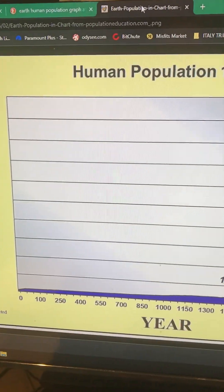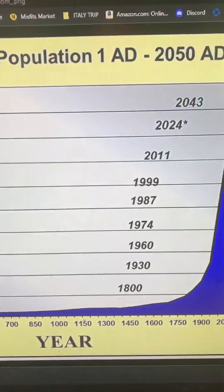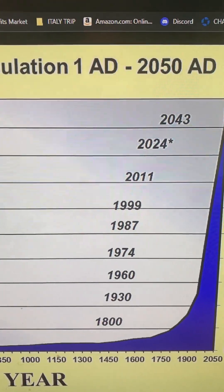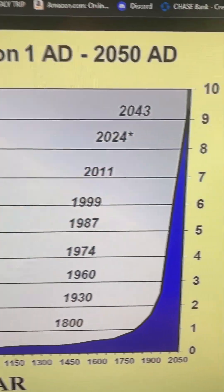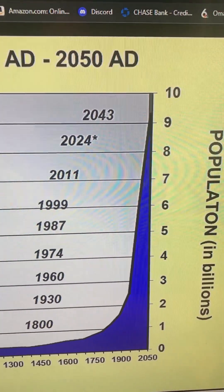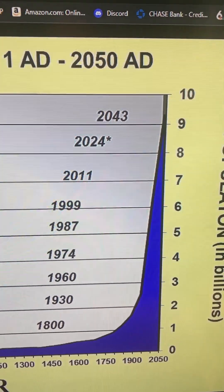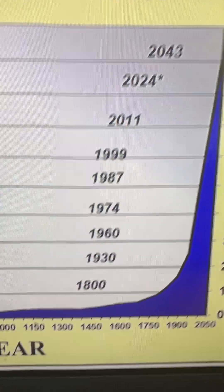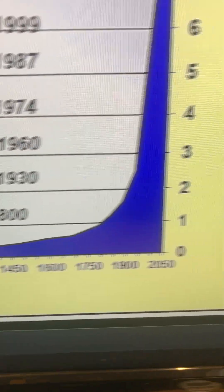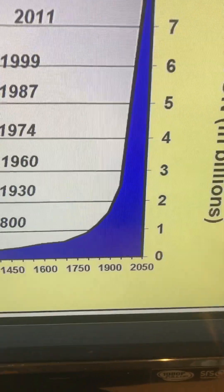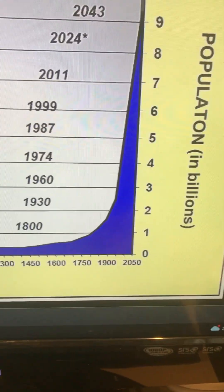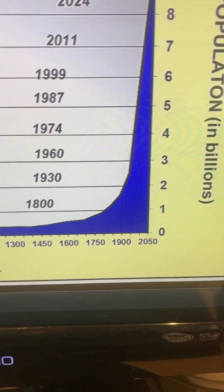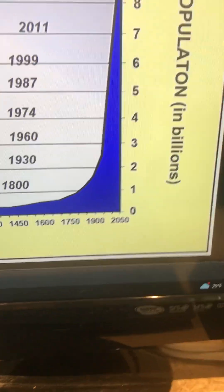One of the things I just want to mention is here's a human population graph from 1 AD up to, speculating to, 2050. Now look at this. This is an exponential graph. If you took statistics or mathematics, you know how exponential graphs work.